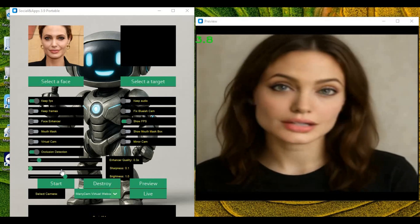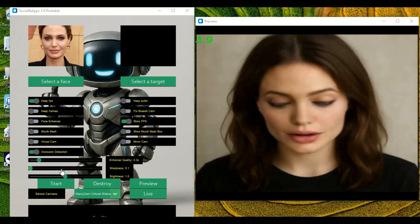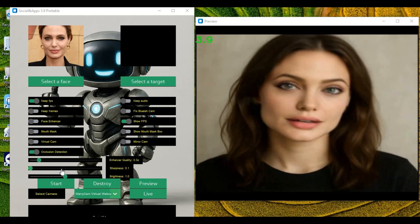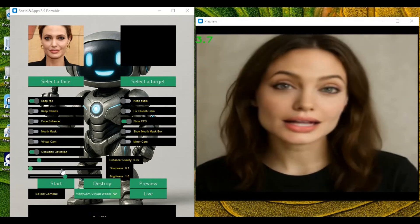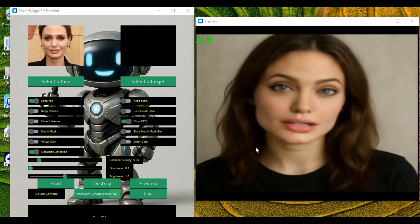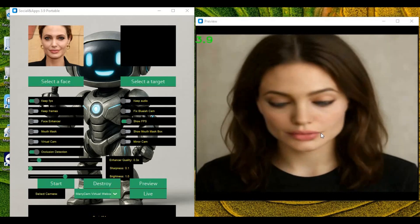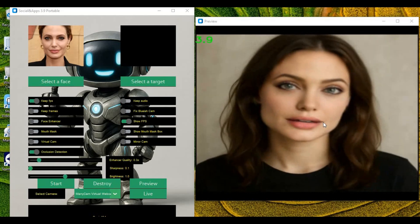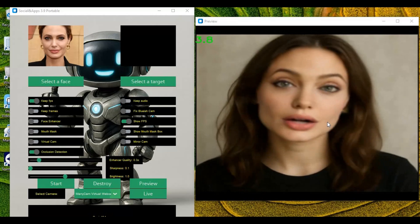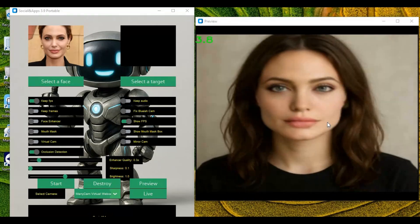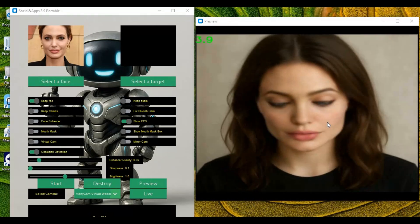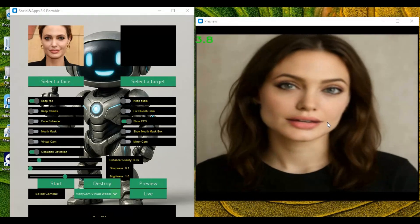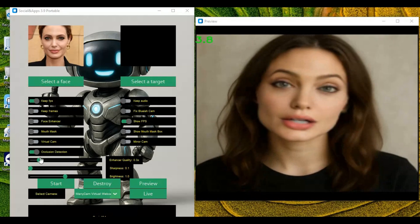Introducing RoopCam 3.9. With this new updated version, lips movement is better than most real-time face swap tools, even without using mouth mask. Not perfect, but way better than previous versions. You will feel the difference once you use it.